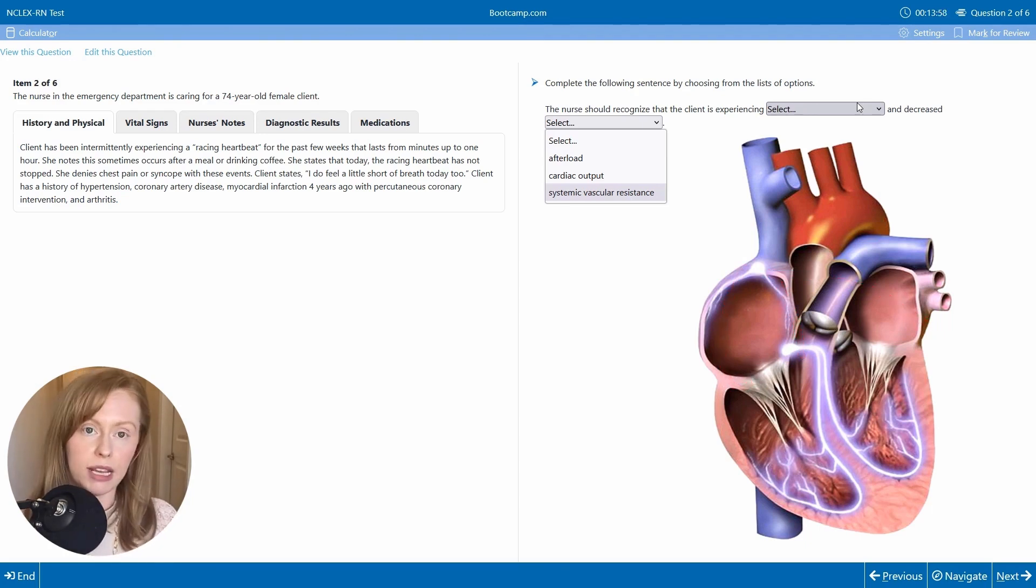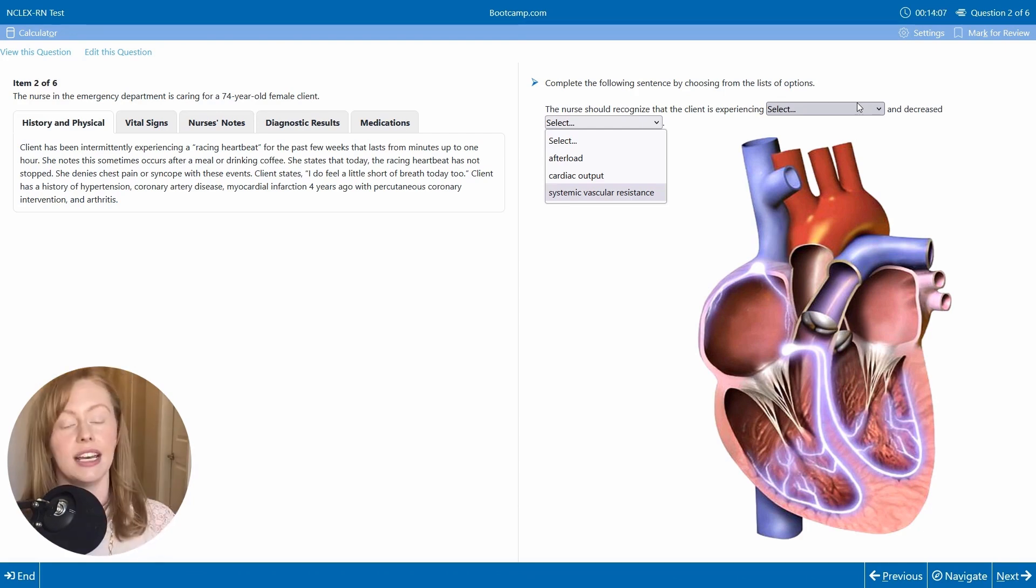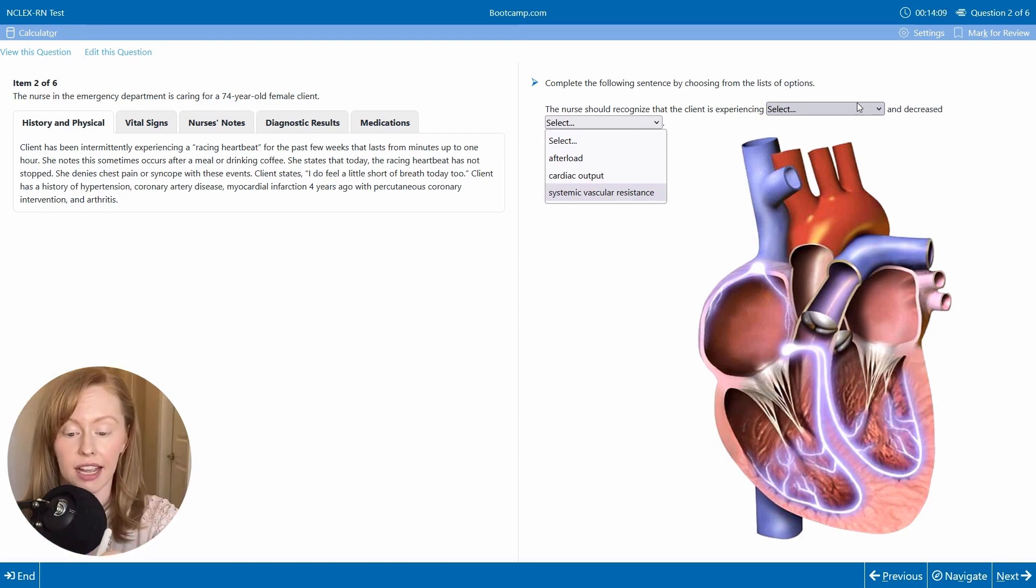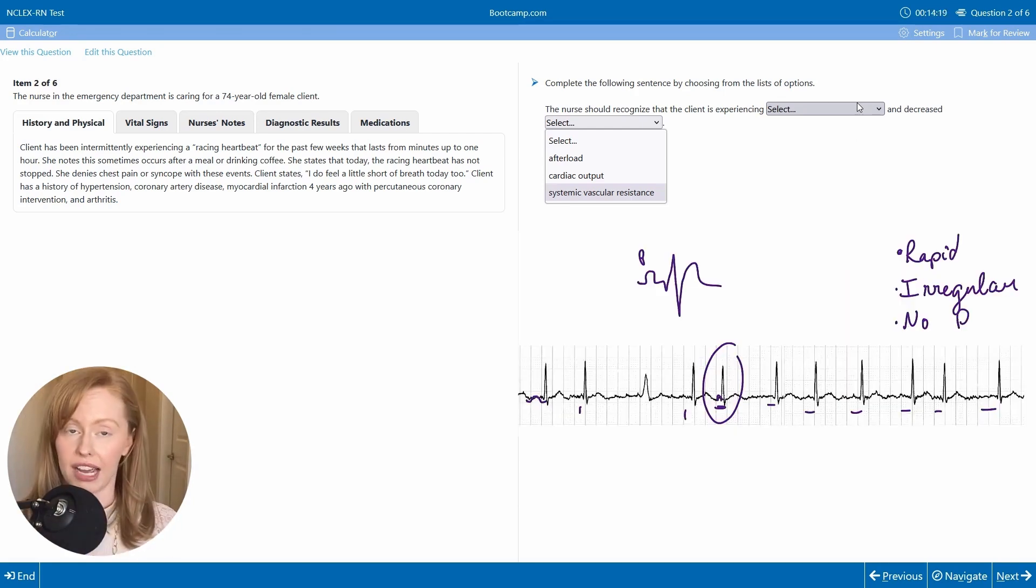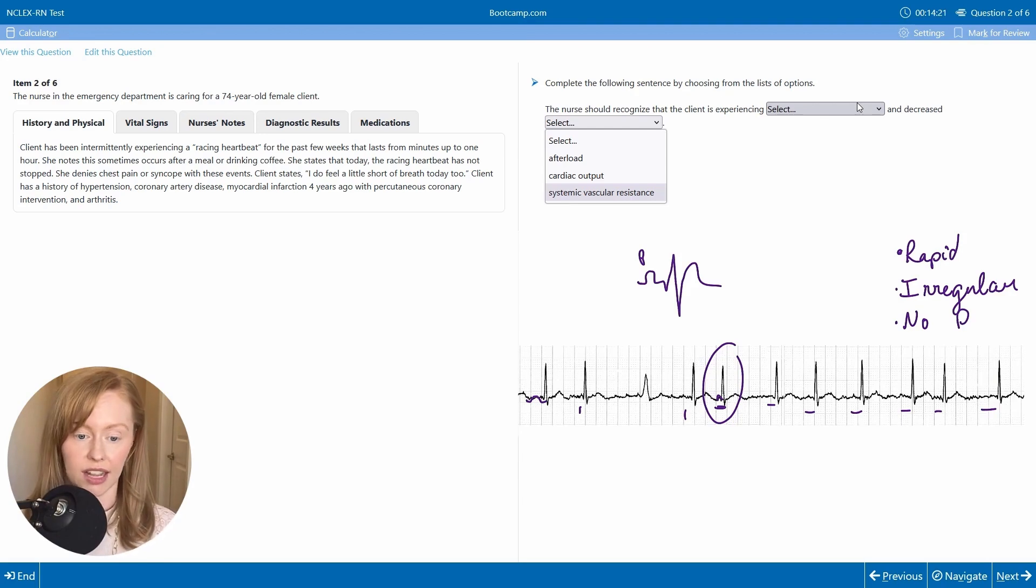And so that's what we mean when we say a sinus rhythm is that it originates here in this sinus node. I don't see P waves. I don't think this is a sinus rhythm.